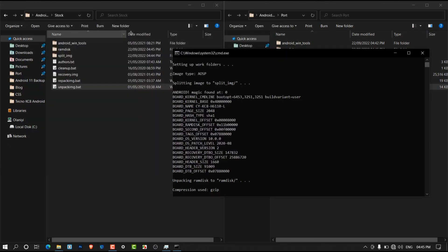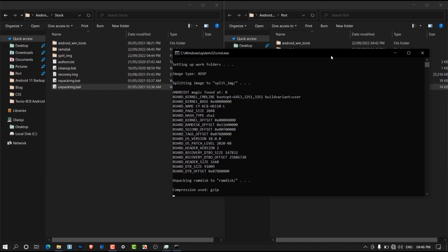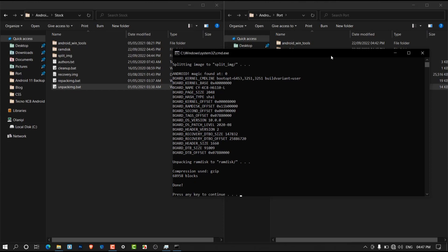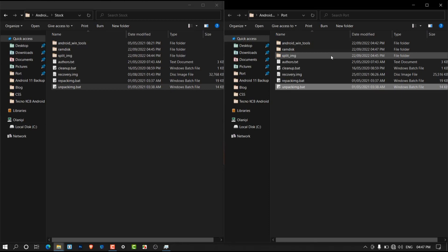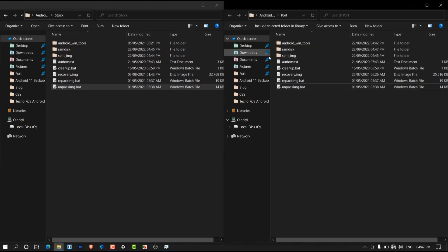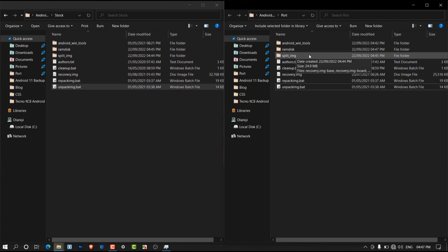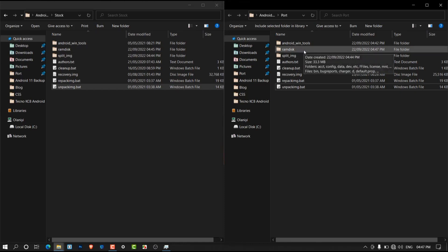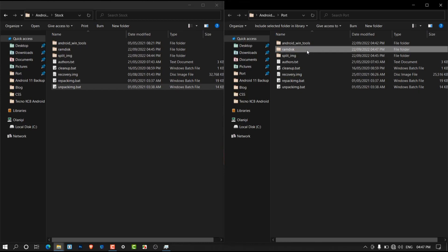Our stock recovery has finished unpacking — simply click enter or close the window. Now let's wait for the port recovery to finish unpacking as well. Once done, click enter to close the window. You'll discover that in both folders you now have two new subfolders: the ramdisk folder and the split_img folder.